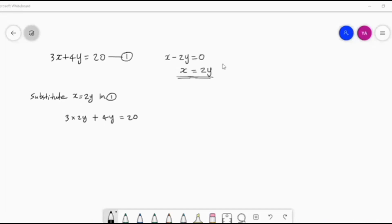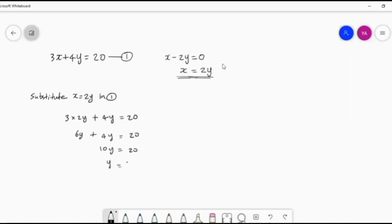Next step: 3 into 2y gives 6y, plus 4y, is equal to 20. So 6y plus 4y gives 10y. Therefore 10y is equal to 20, and therefore y is equal to 20 divided by 10. So y is equal to 2. Now we got the value of y, the y-coordinate of the solution.